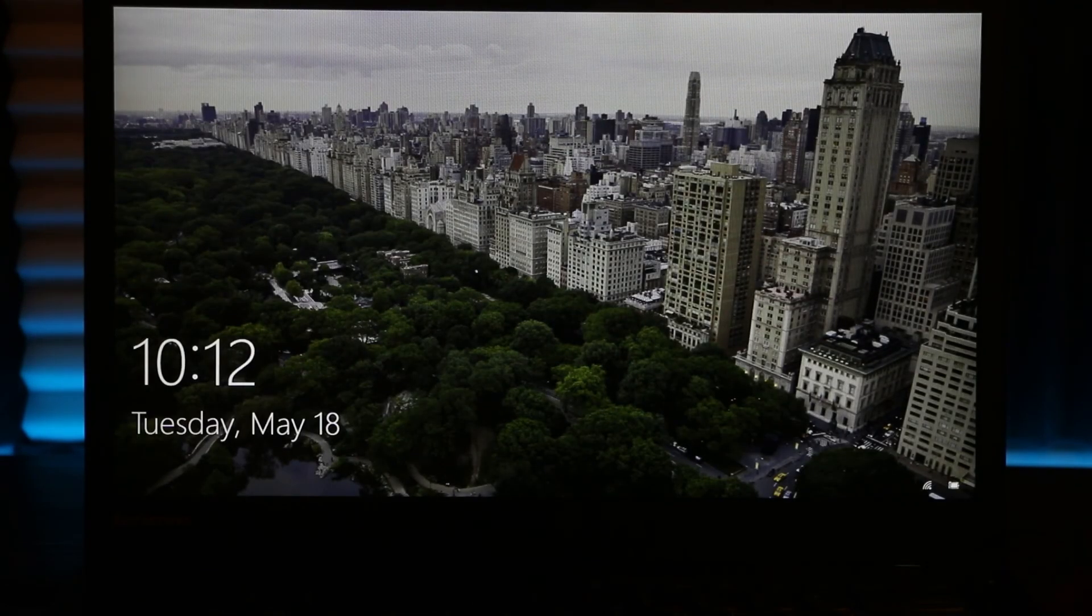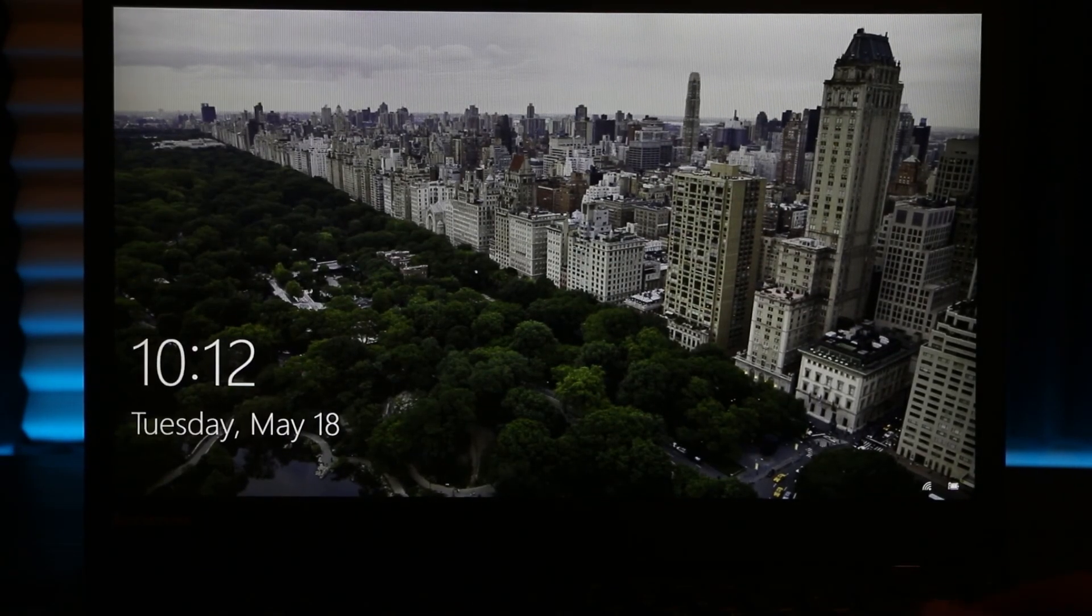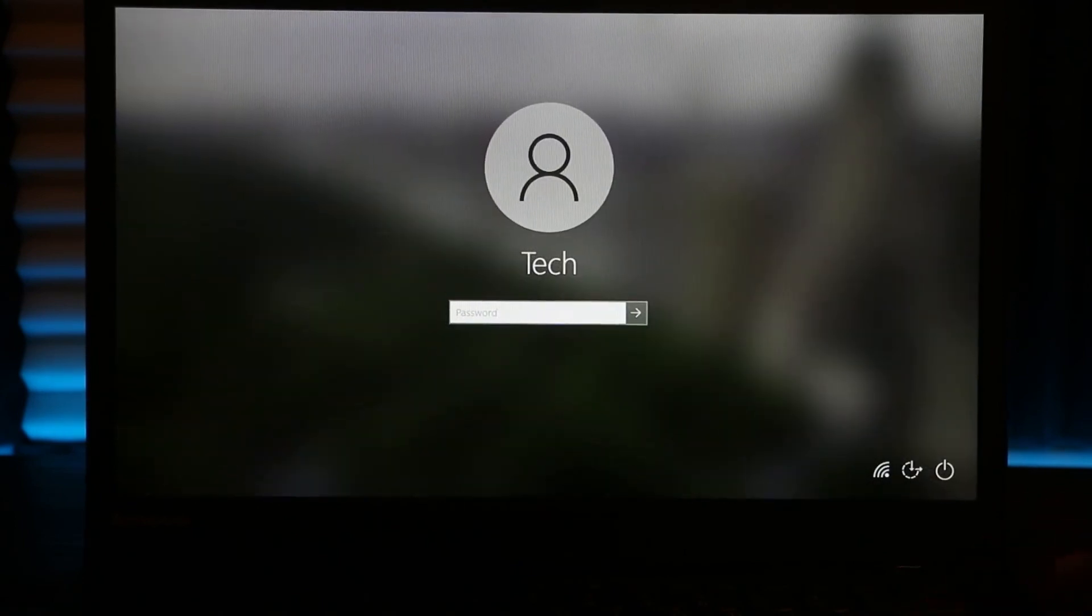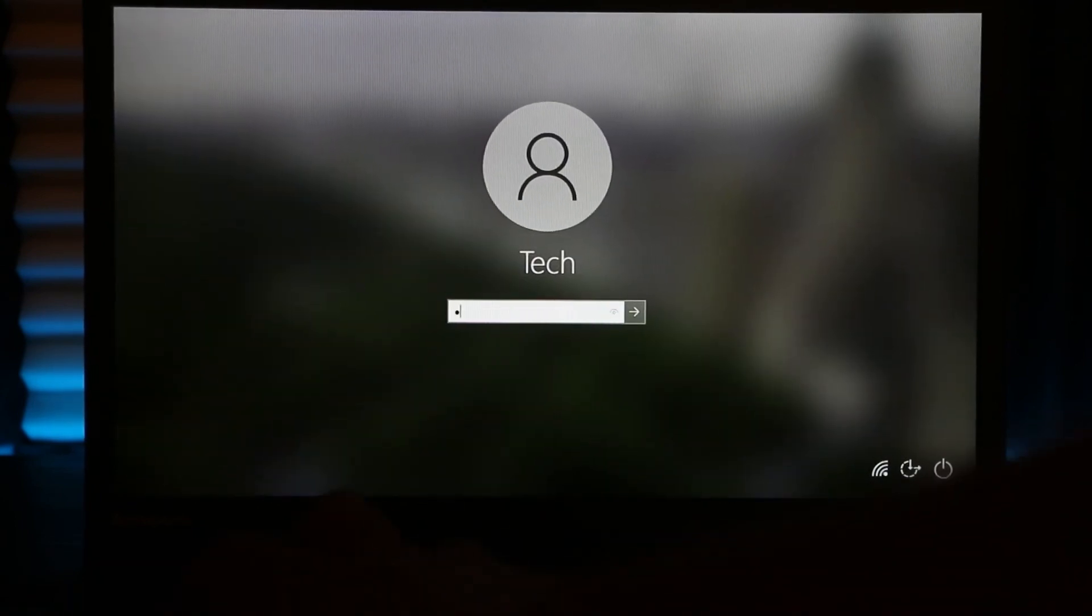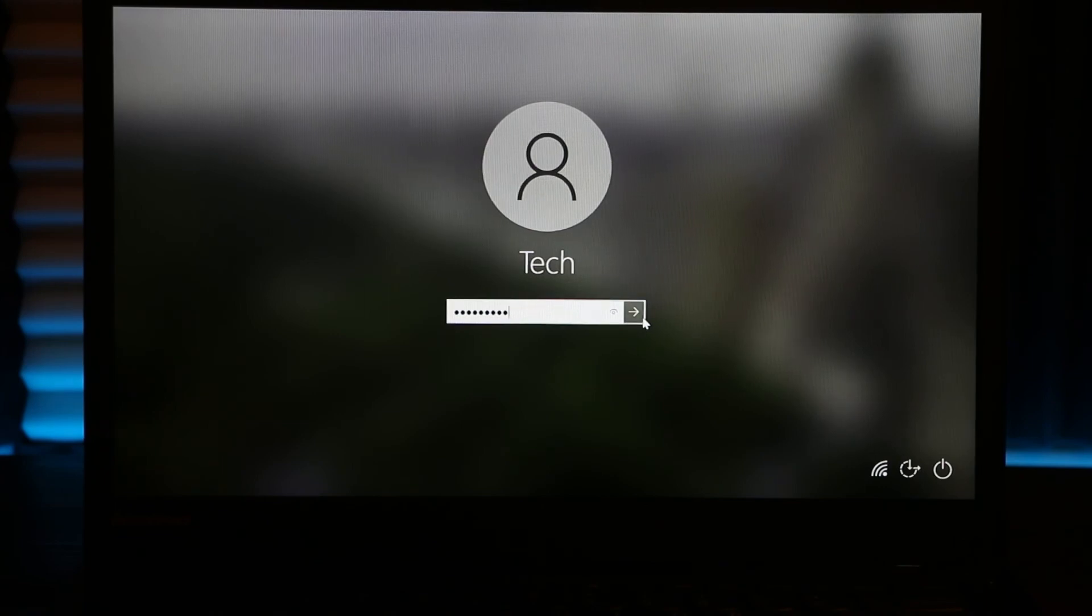Once the upgrade is finished, right here we need to log back into our laptop. If you have a password, type your password now and then press Enter.